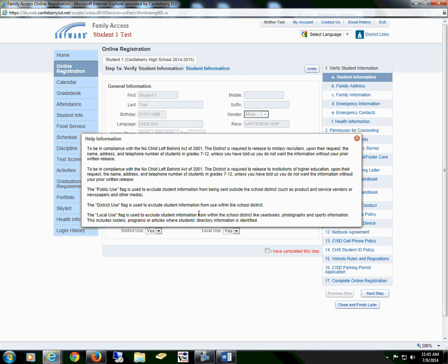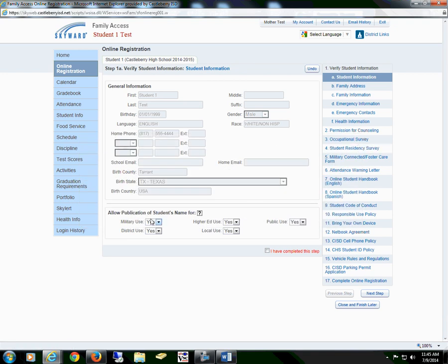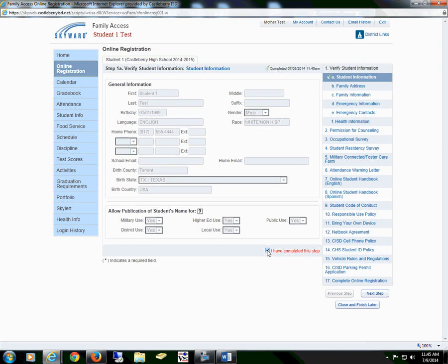Once you have read through the information, you will close, and then you may select Yes or No, and then select the box that I have completed this step.